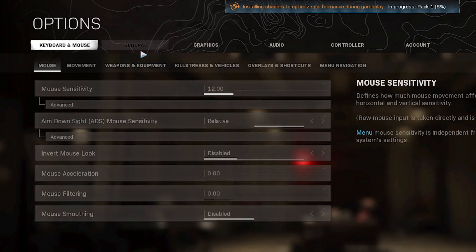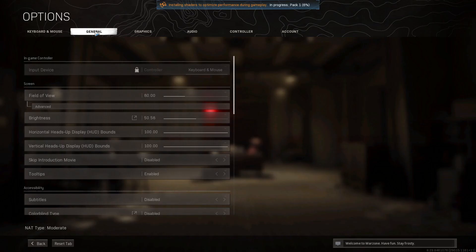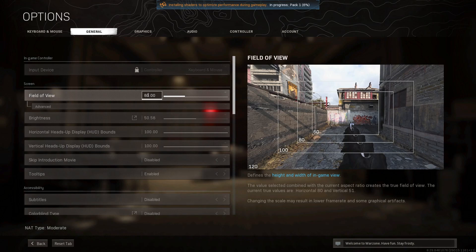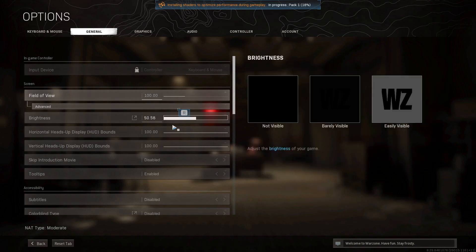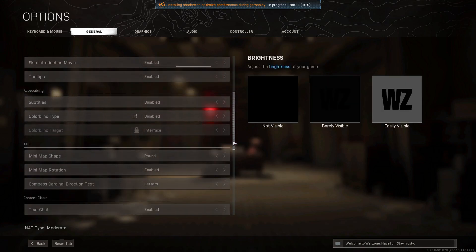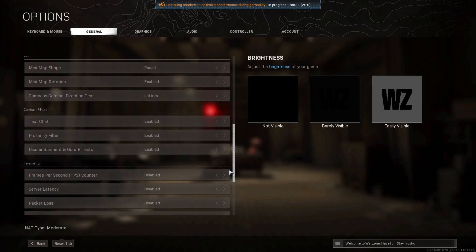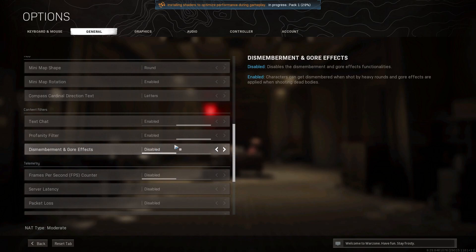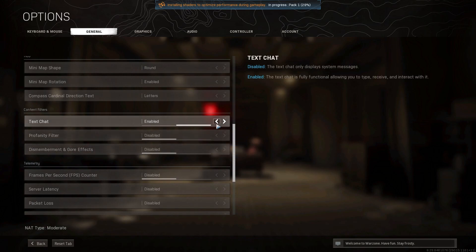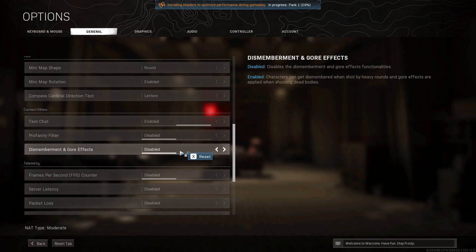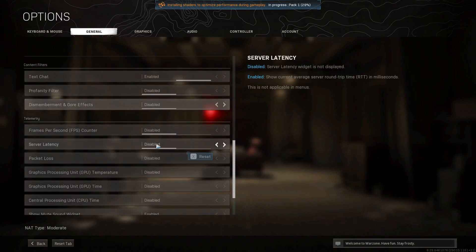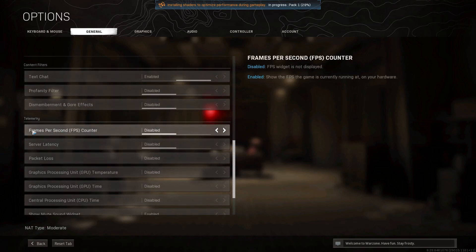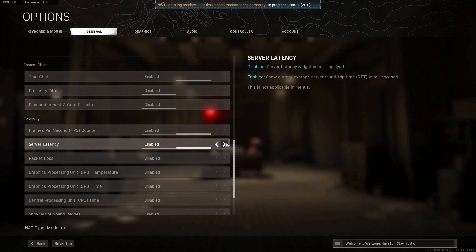Then go up to general. On field of view, select 100. Skip introduction movie, select enabled. Scroll down to content filters, select this to disabled. Then go to FPS counter, select enabled. Server latency also enabled, to see how many FPS you have in the game.